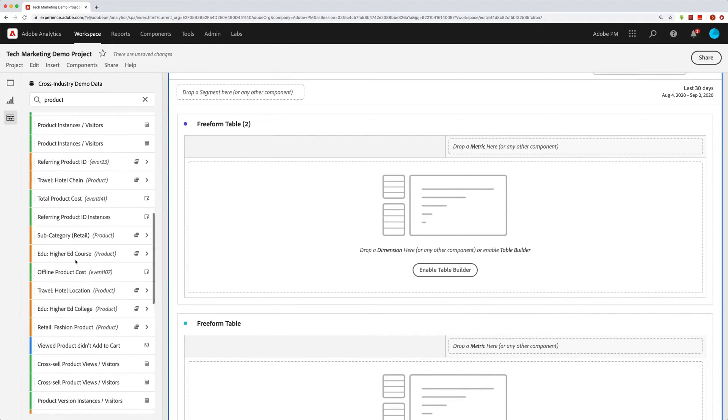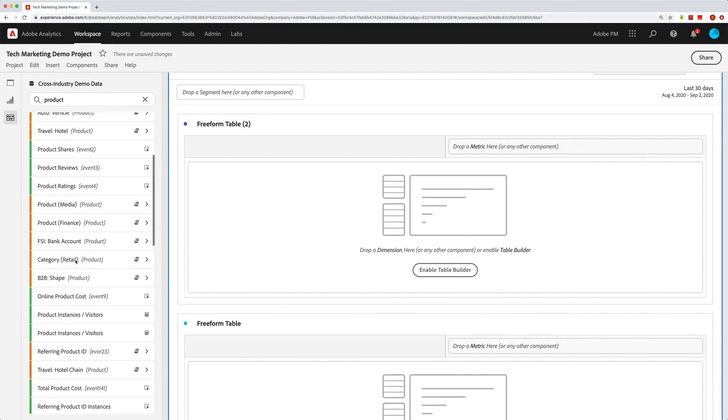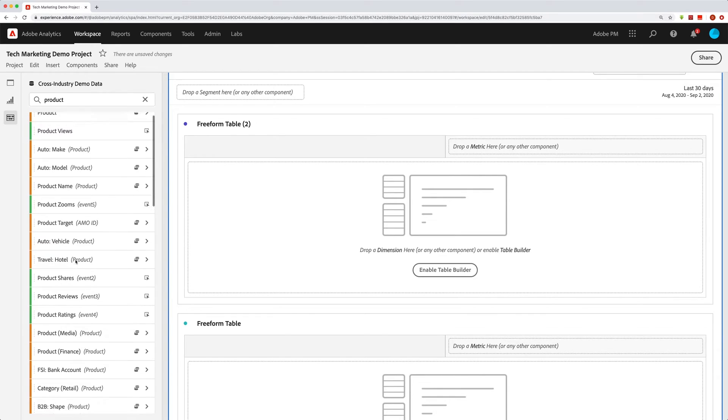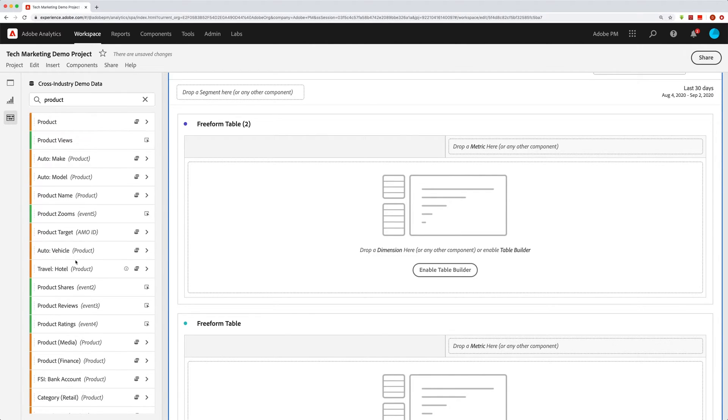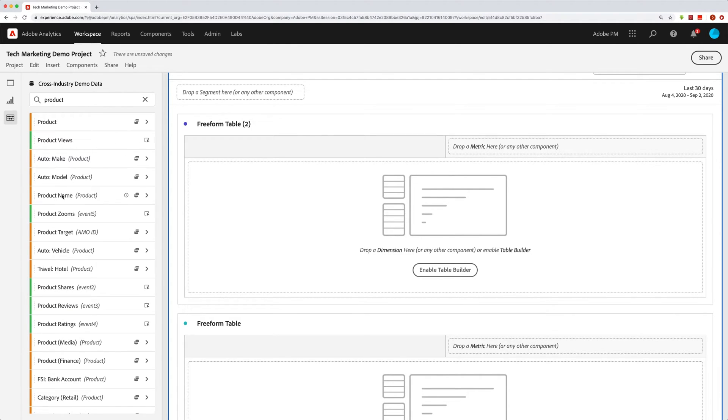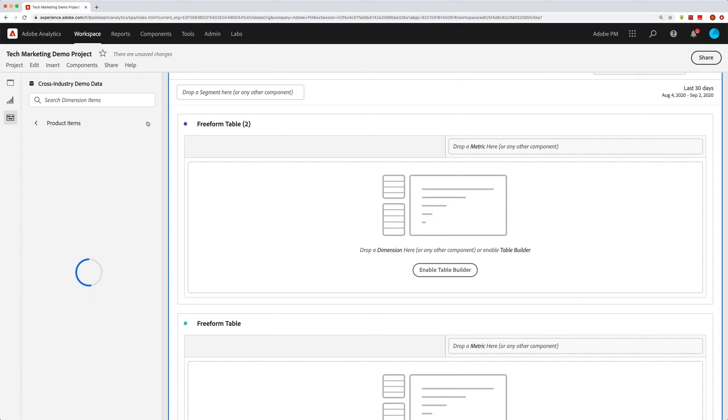And if I want to see what these are, you can see that I have a little info bubble here for this segment. And I can see that this is product views exist and then cart additions does not exist. So you can see how that works.